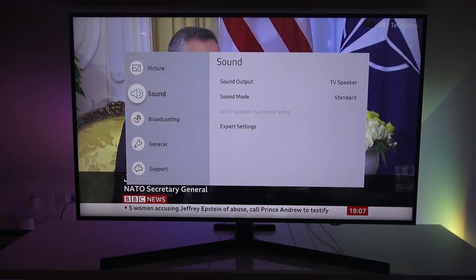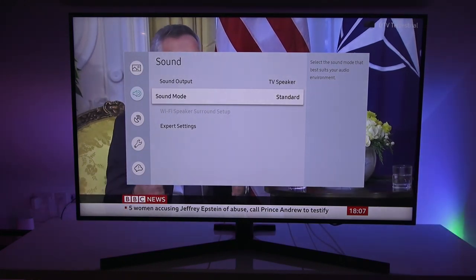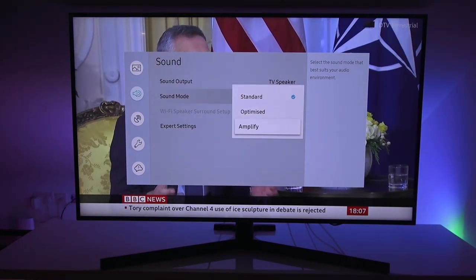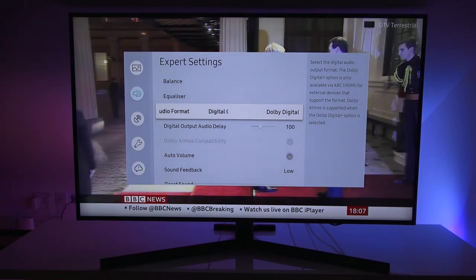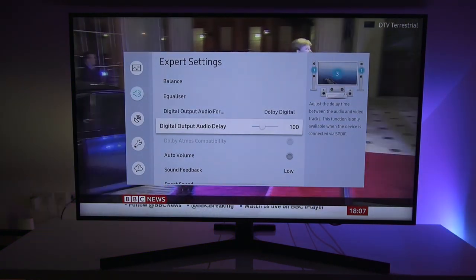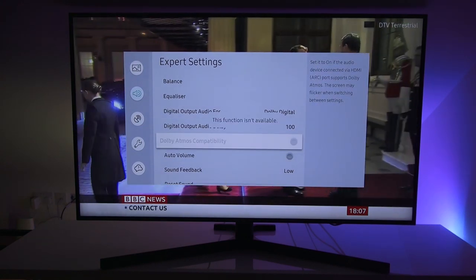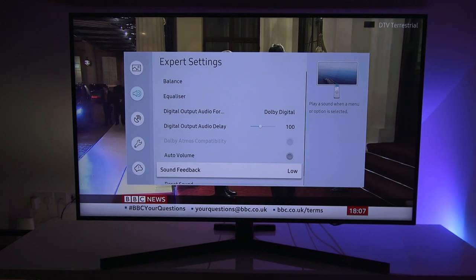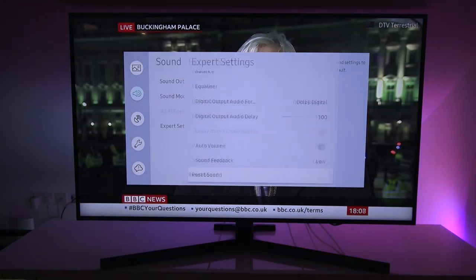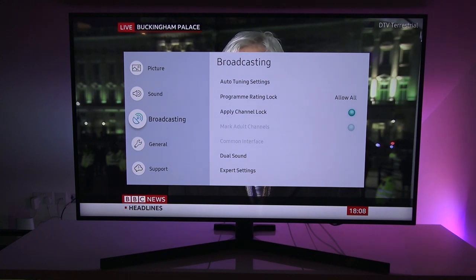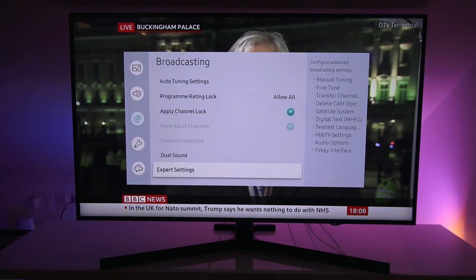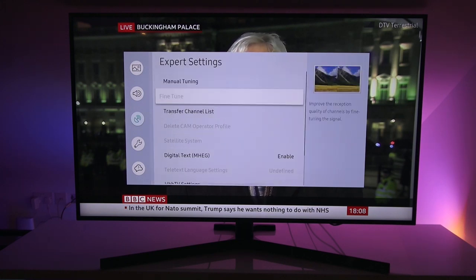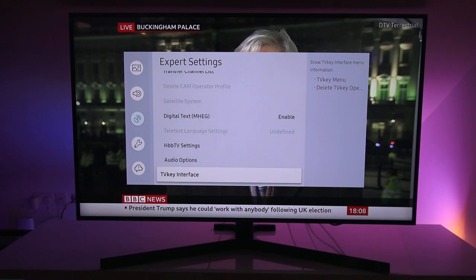We've got sound, sound output, TV speaker, sound mode, standard, optimized, fire, settings, digital output audio format. So Dolby digital, output audio delay, Atmos compatibility. Function is available. Auto volume, sound feedback, and reset sound. Next one is broadcasting, tuning settings. So you can retune it using this. And I'll come down just to show what else you have available there.